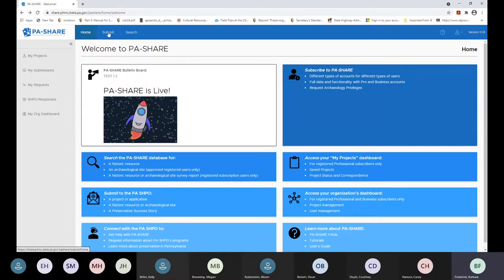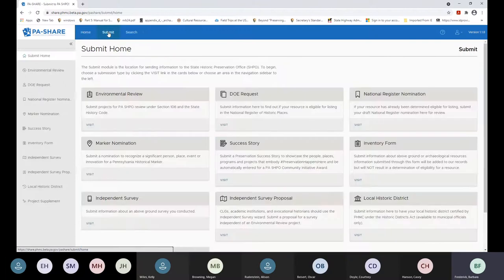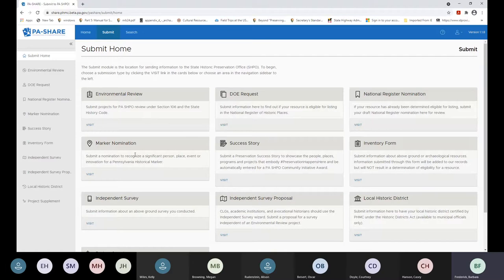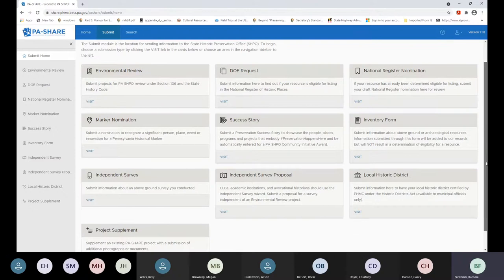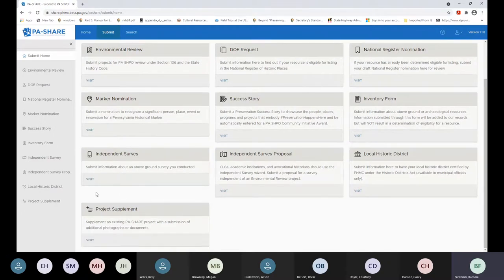The second button at the top is Submit — click on that. From the submit home page, you can see that PA Share is used not only for environmental review projects, but for other things in our office like markers and national register nominations. What you're going to be specifically concerned with is the environmental review wizard for new initial submissions, and the project supplement wizard if you're sending in additional information we haven't asked for.